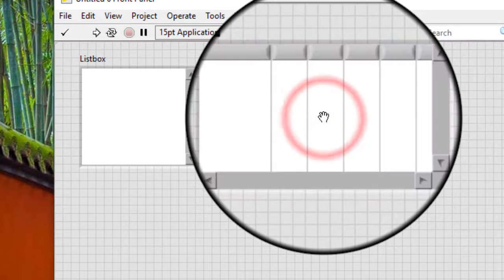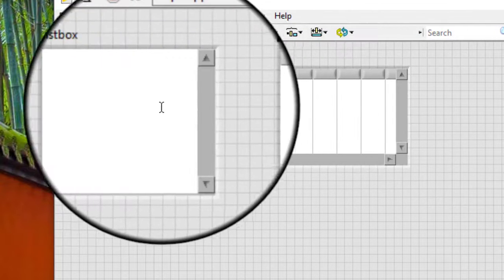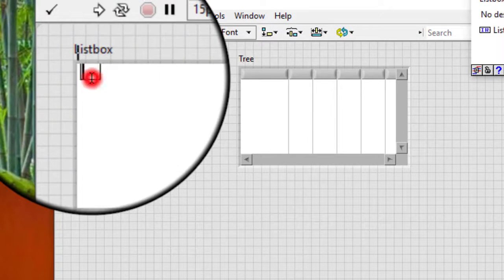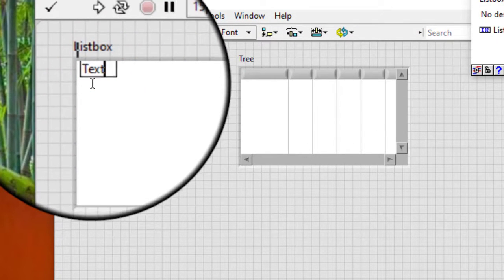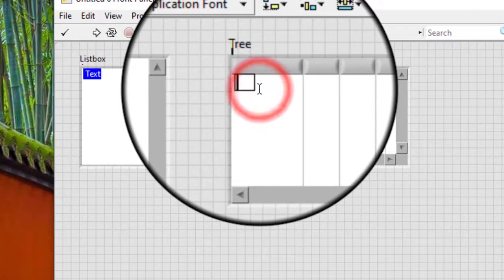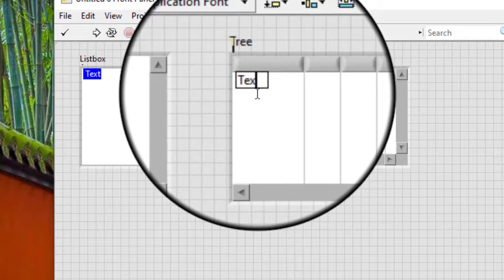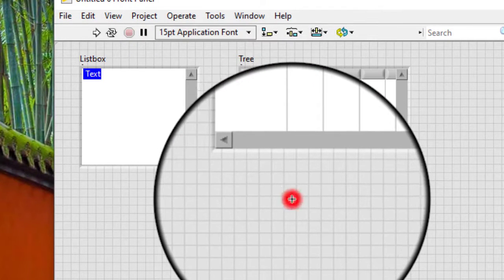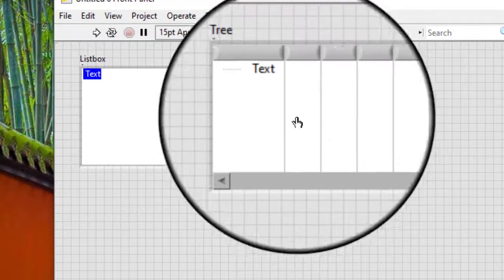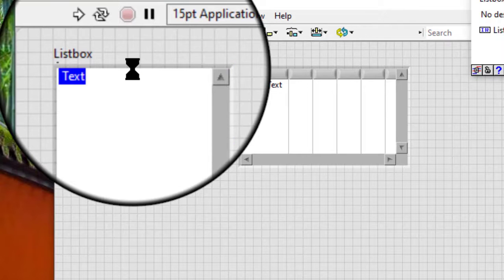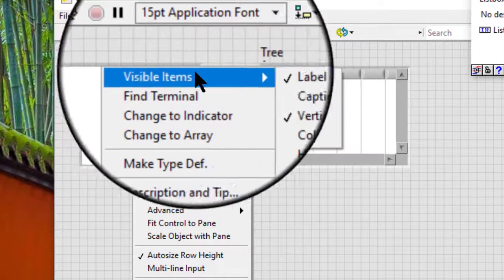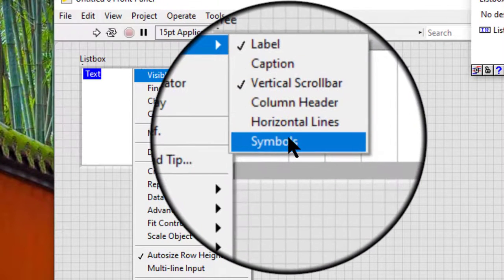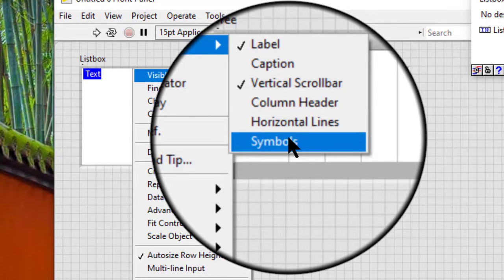We can use the labeling tool and enter text into the list box or tree control. Right-click the control and select visible items, symbols from the shortcut menu.